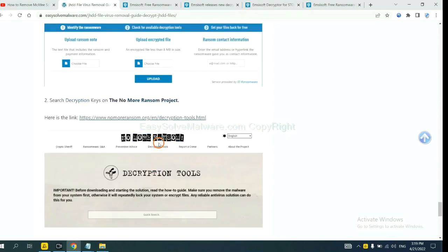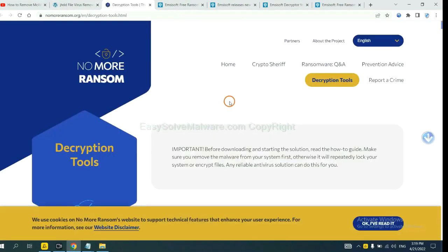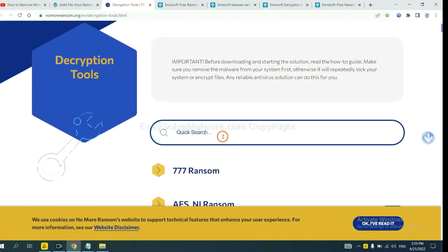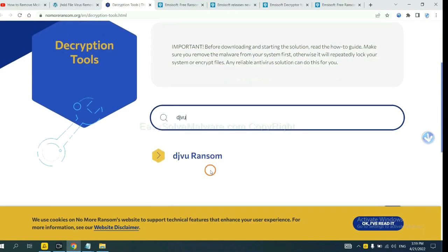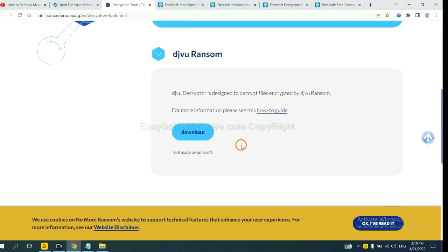Now let's try No More Ransom. This is simple — input the name of the ransomware, for example DJVU. If you find it, click here and download the tool.